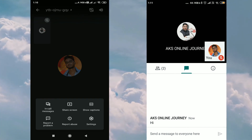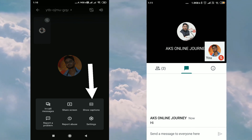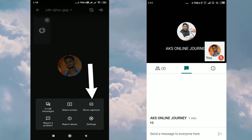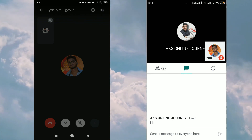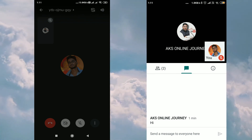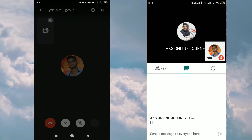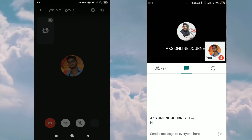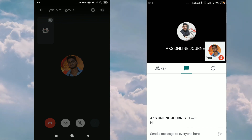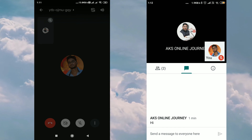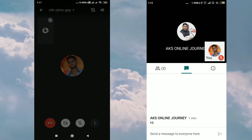The third option is Show Captions. Show Captions means that whatever we are saying in English will be shown as text at the bottom of the screen. These are all the options available in Google Meet. I hope this video is clear to you. If you have any problems, feel free to ask me. Thank you.